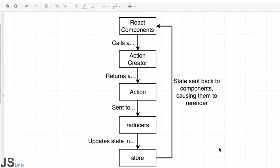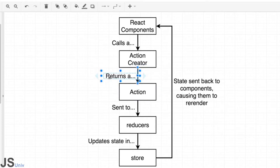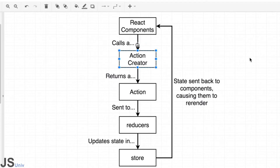So what is ReduxThunk and what does it have to do with all this? The entire purpose of ReduxThunk is to allow us to write Action Creators that break this rule — specifically the requirement that we have to immediately return an action from every Action Creator we create. Let's take a look at a diagram to understand what ReduxThunk is really doing for us.